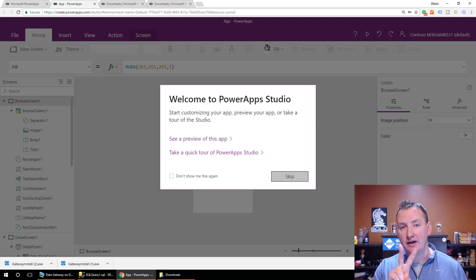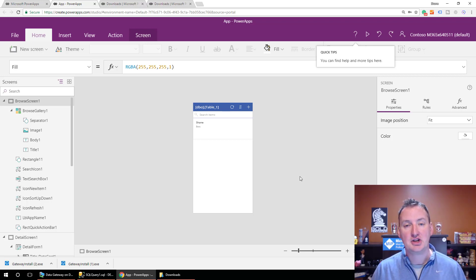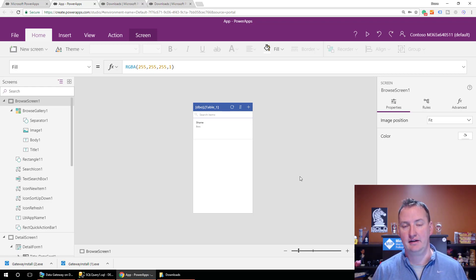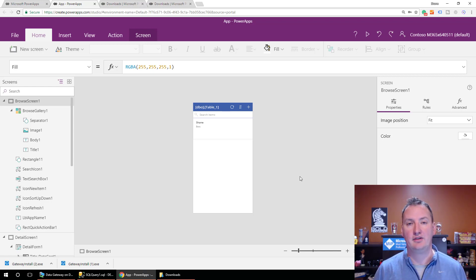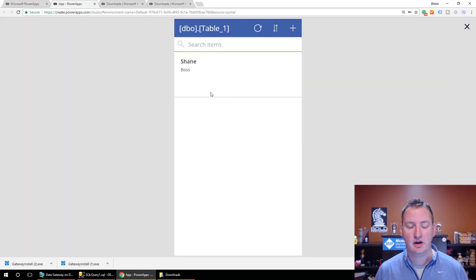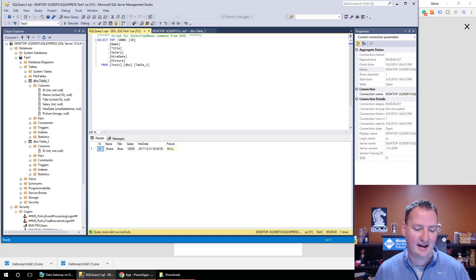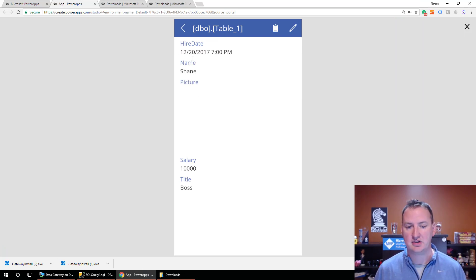One thing to keep in mind: if you only get two screens and it doesn't give you the edit or create new screen — which happened to me and made me shake my fist in anger — it's because your SQL Server database has to have a primary key, an actual official SQL Server primary key. I went and took one of the columns and made it a primary key. Without it, it can still display data but can't edit records or write back. But you can see — hit Preview — fully functional app. This is coming out of my SQL database. Shane Boss, salary of $10,000 whole dollars — I'm rich! All the data is there feeding the app.